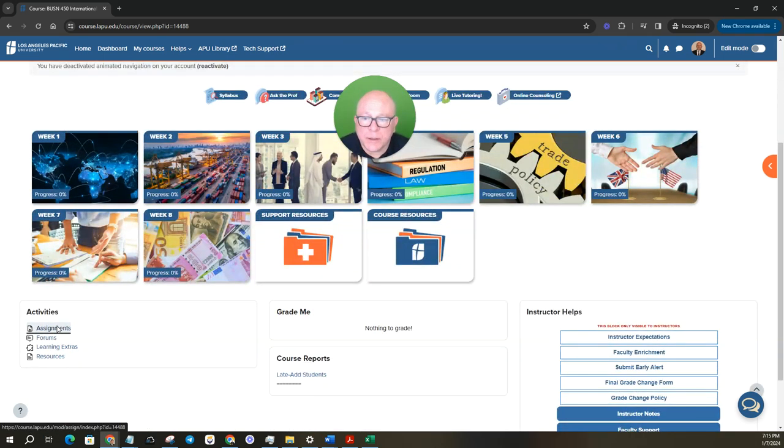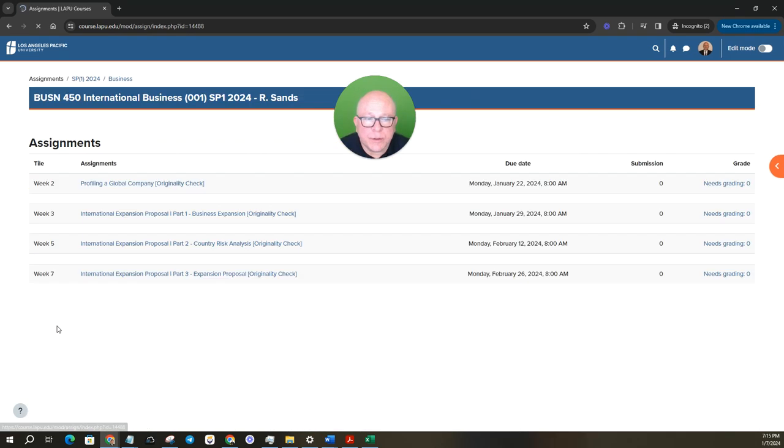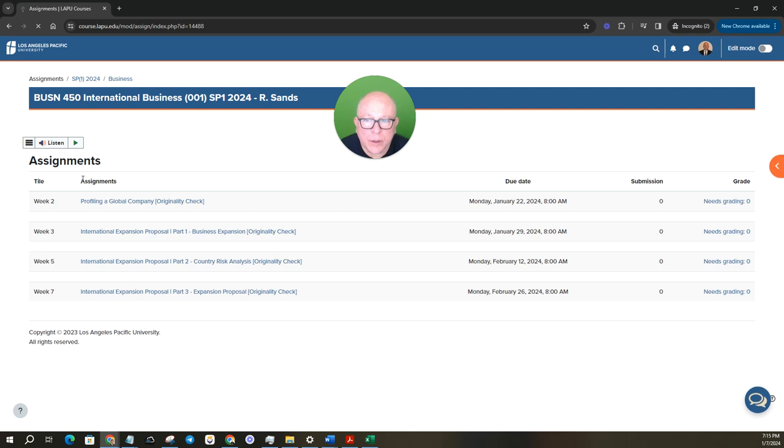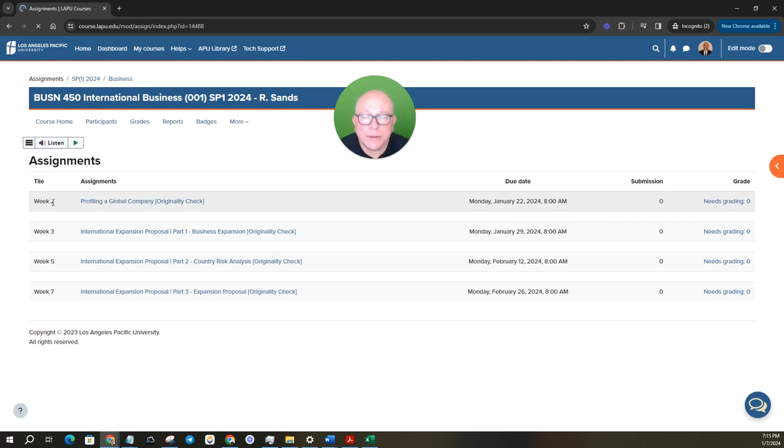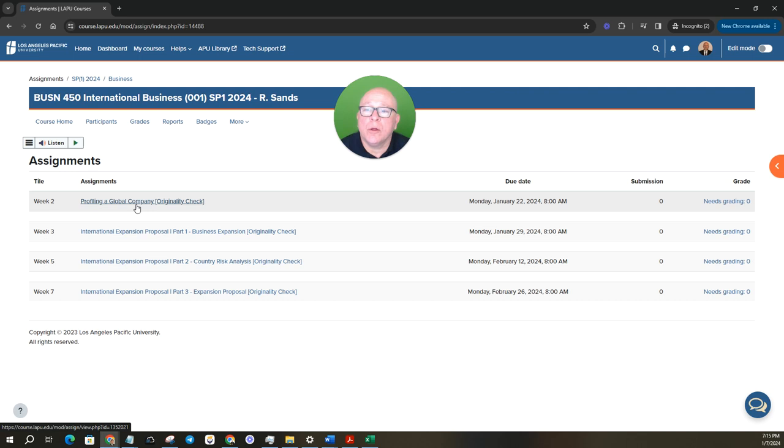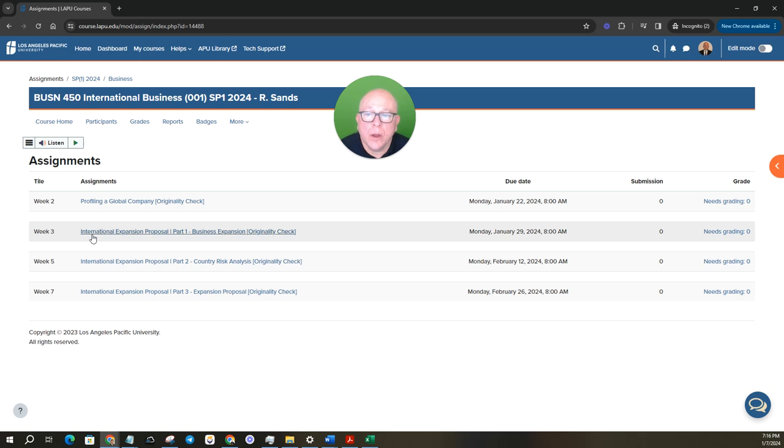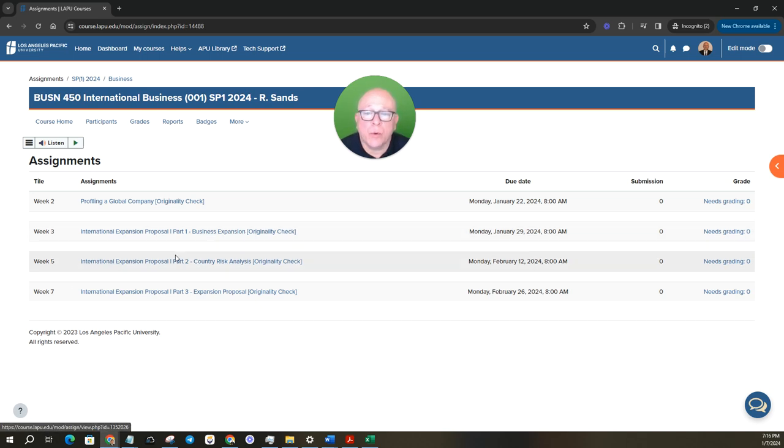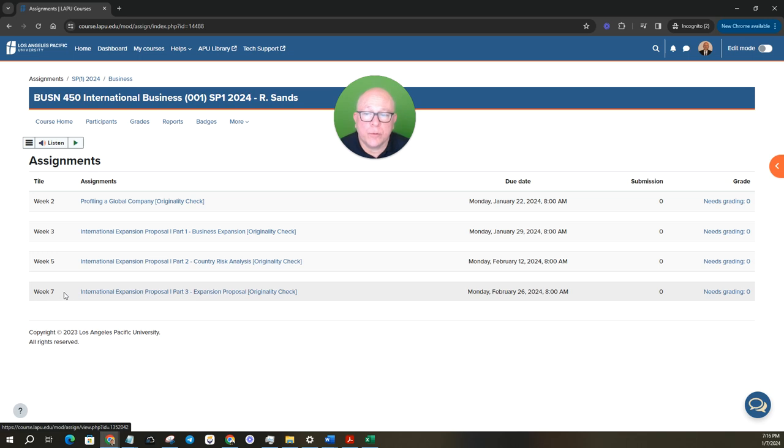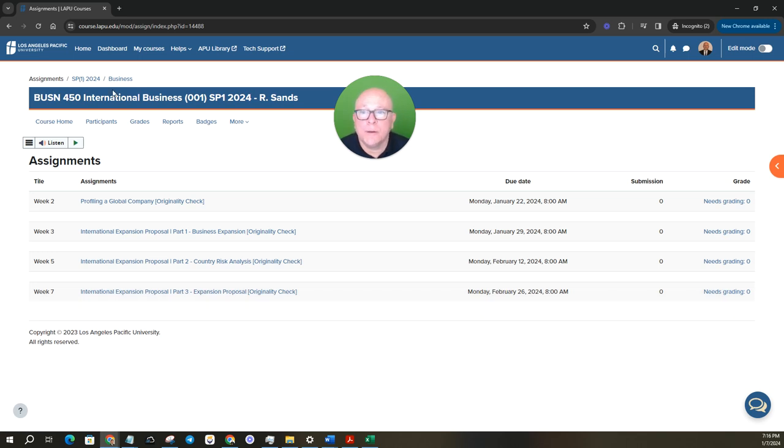Looking at the assignments, for this class we do have four main assignments, starting week two, profiling a global company, and then your assignments for weeks three, five, and seven are international expansion proposal part one, part two, and part three, which is due in your second to last week. Let's go back to course home.